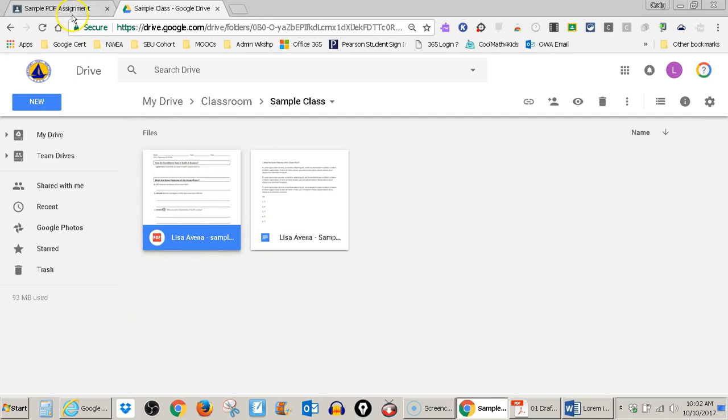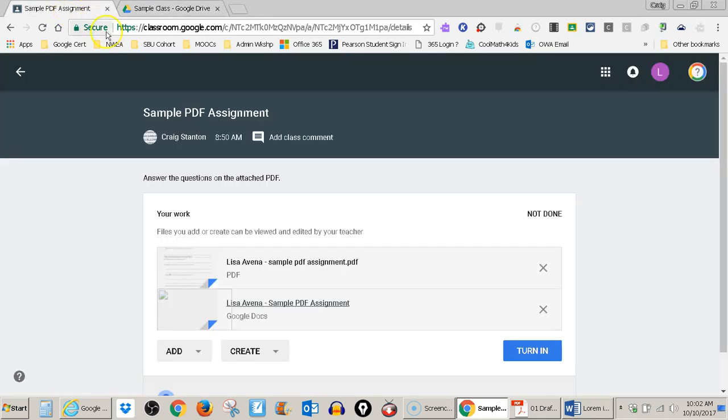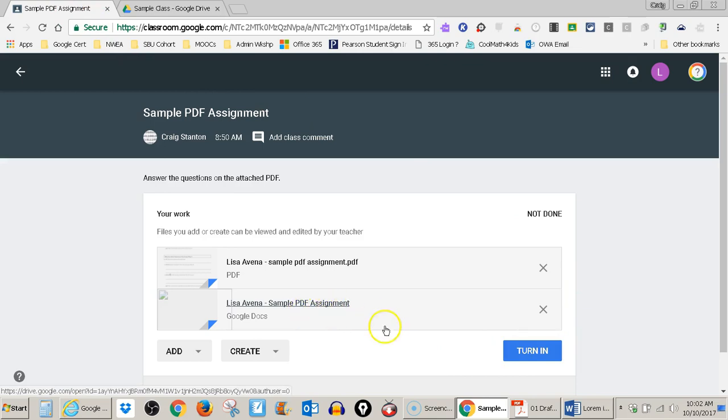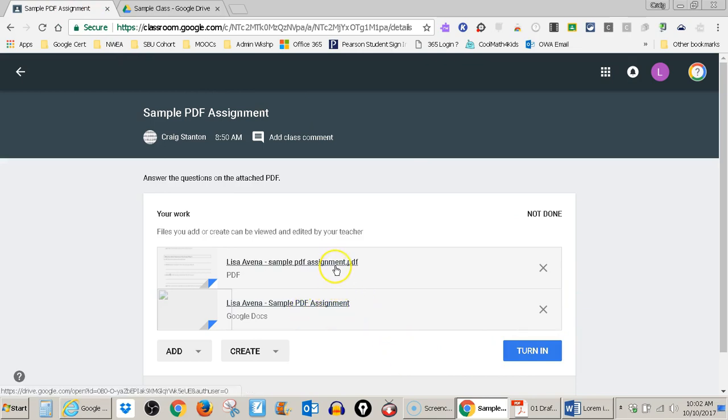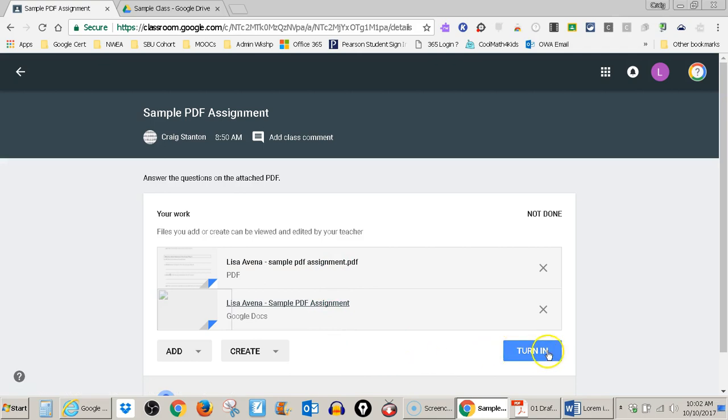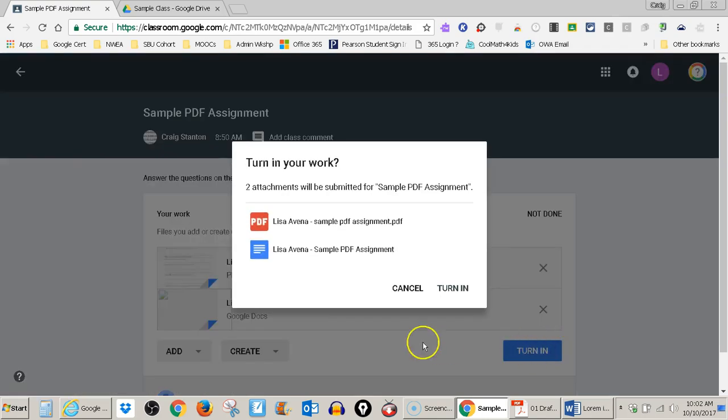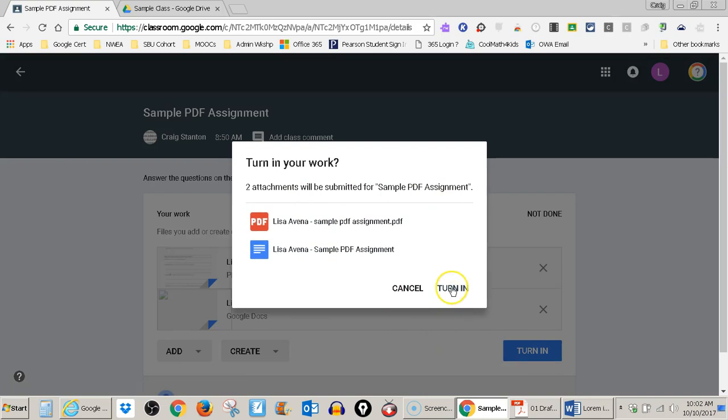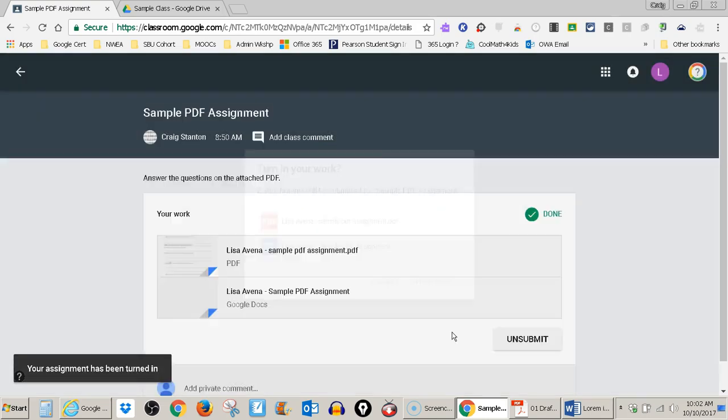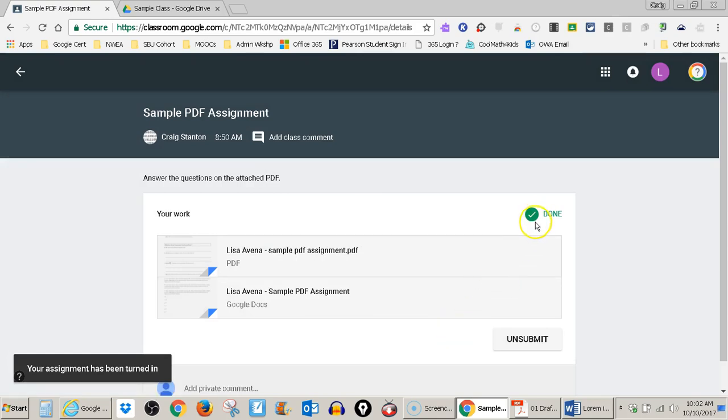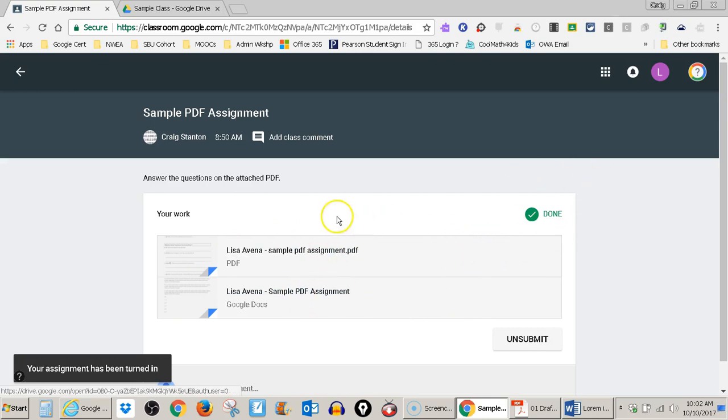But I don't need to do anything with it because when I turn in my assignment here, it will automatically turn this in as well. It'll give the blank PDF and it'll give my Google doc and I just hit turn in and it says two attachments are there. Do I want to do that? Yes, I do. And now my teacher has my assignment all turned in. He's got my answers, the original PDF. I can see here that it's done.